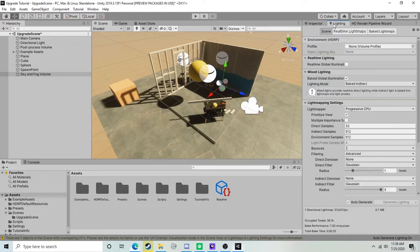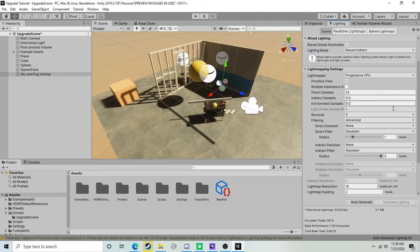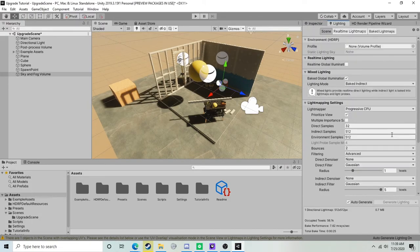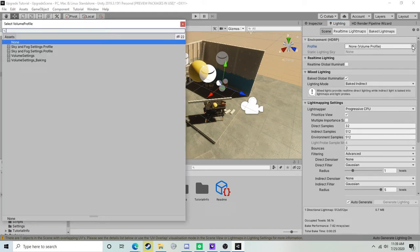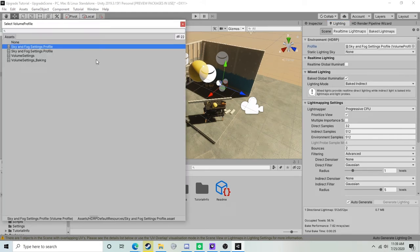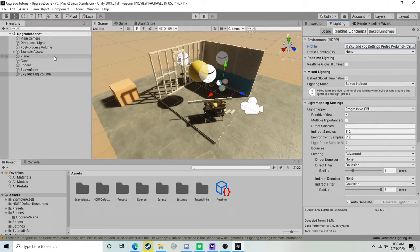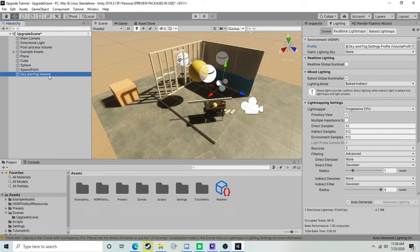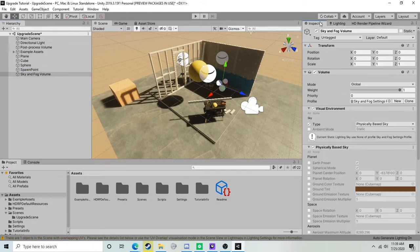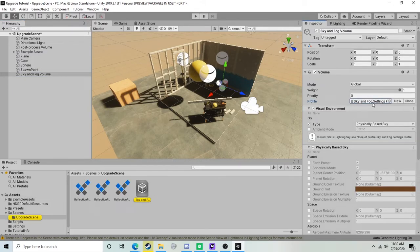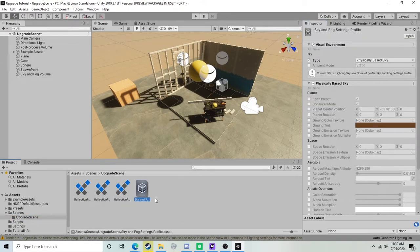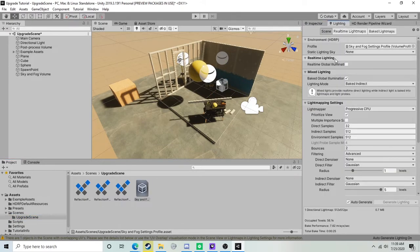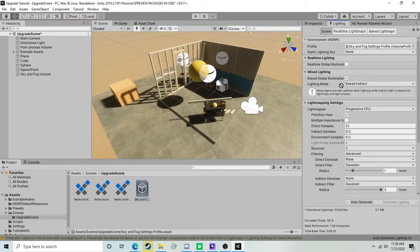The next thing we can do is come over here to our lighting panel. Our profile here, you'll notice the lighting panel is different if you're familiar with it. We're going to click on this profile and select our new sky and fog volumes. If you don't know what one you're currently using, we can click on our sky and fog volume in the inspector and click this profile here - it'll take us right to it and where the asset is stored in our project.